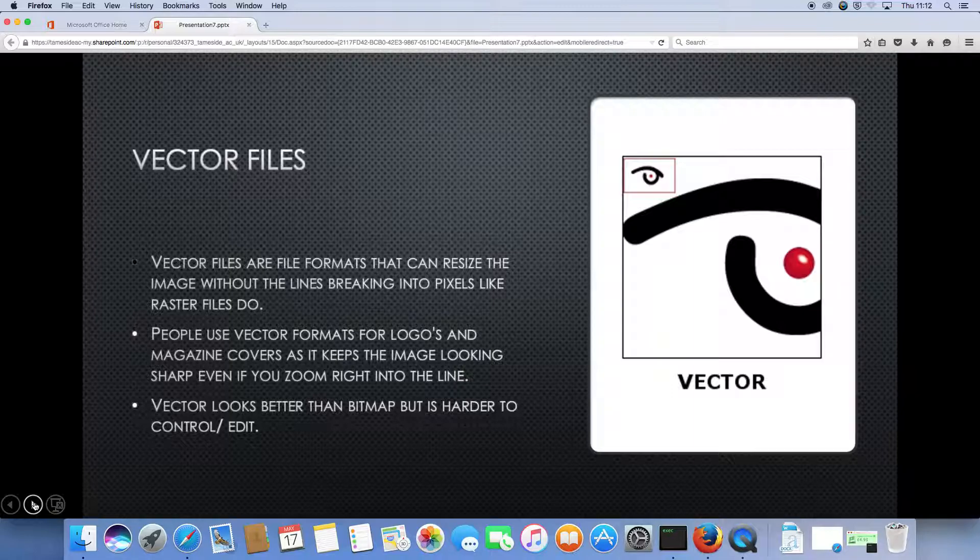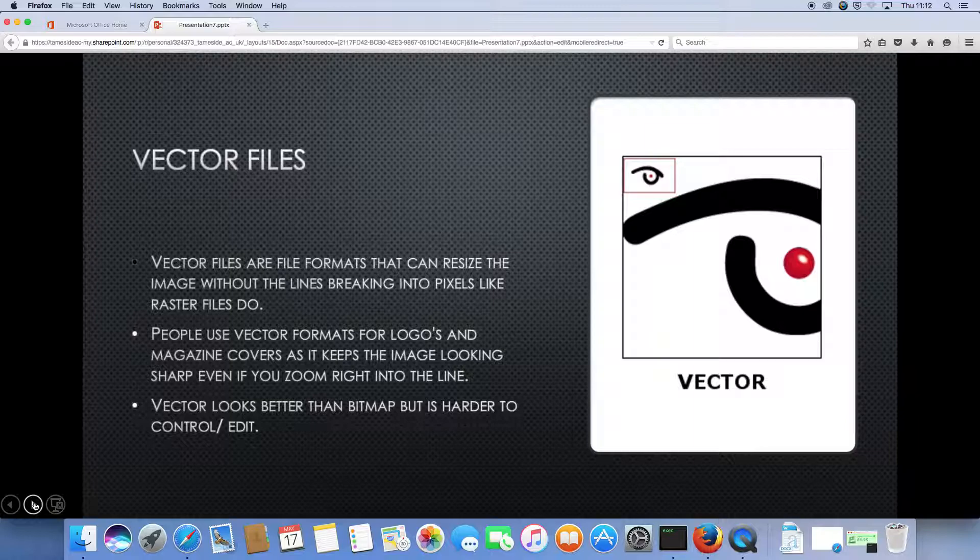See, as you zoom in closer to the image, the lines do not break into squares. As I said before, it's really useful for logos and magazine covers.